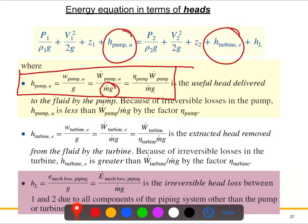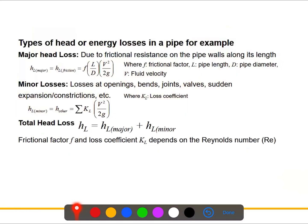When solving problems, we use these head-based expressions. The head loss H_L can be categorized as minor loss or major loss. The major head loss is due to friction or pipe resistance, requiring a friction/frictional factor. The minor head loss is due to openings, bends, joints, and valves. The total head loss is simply the sum of major and minor head losses. We will discuss these in more detail when solving problems.